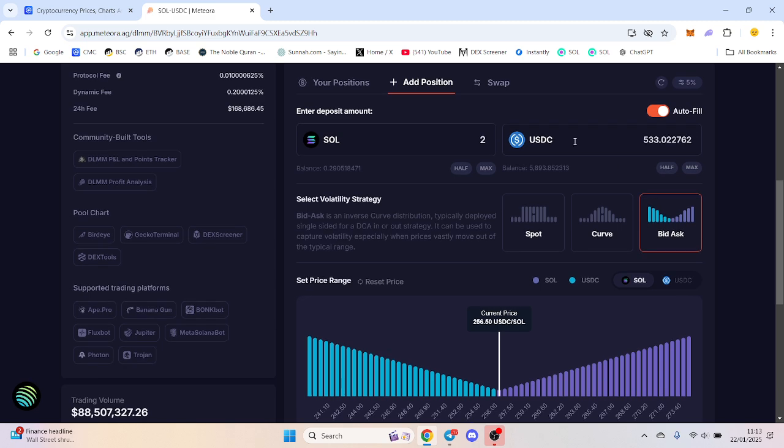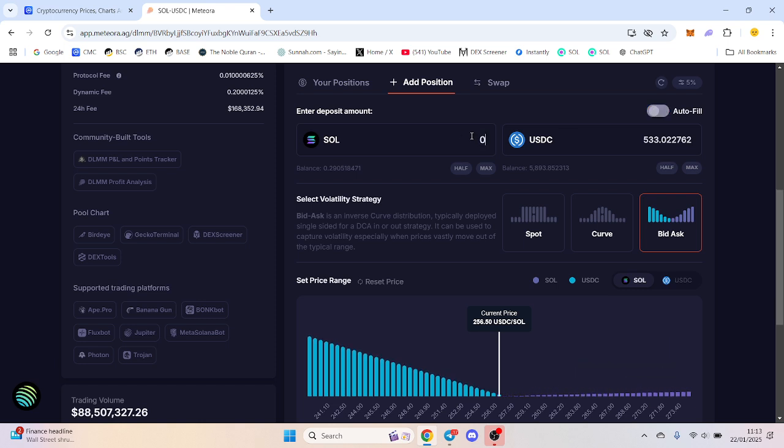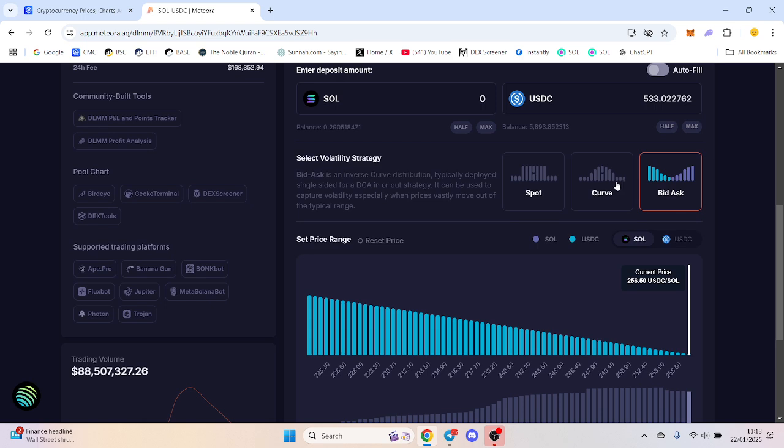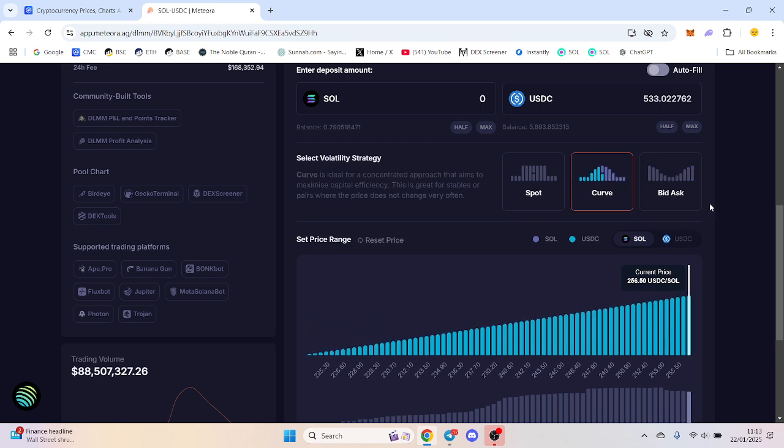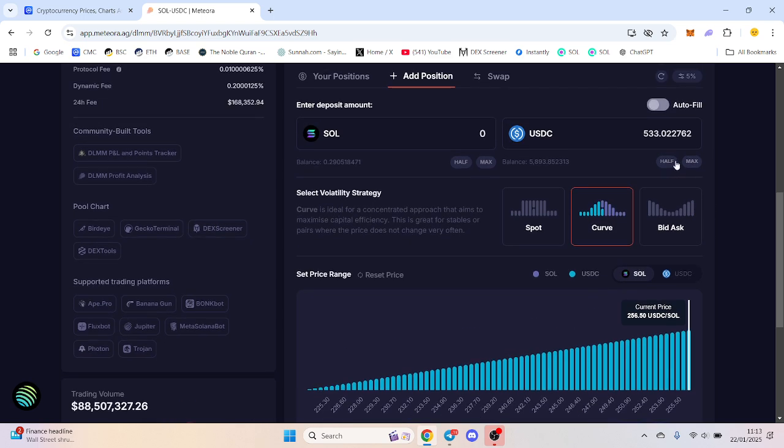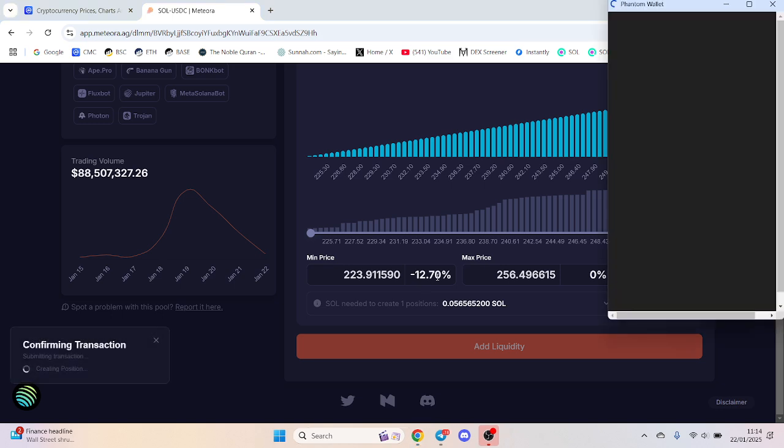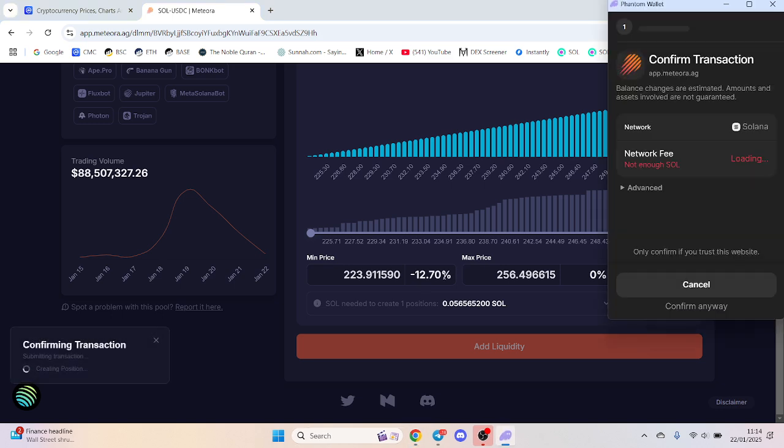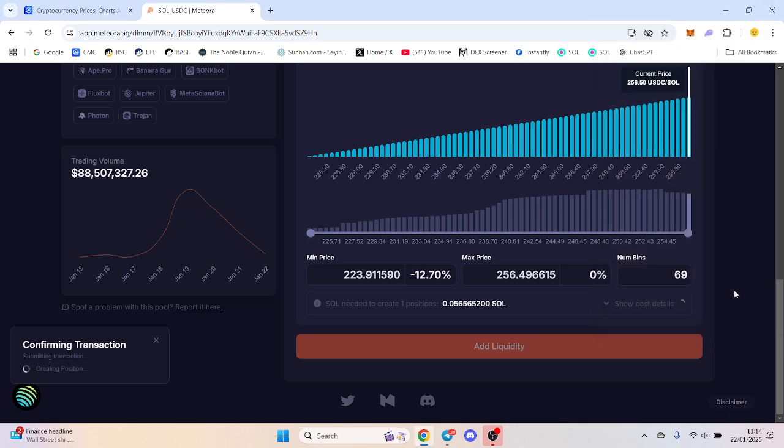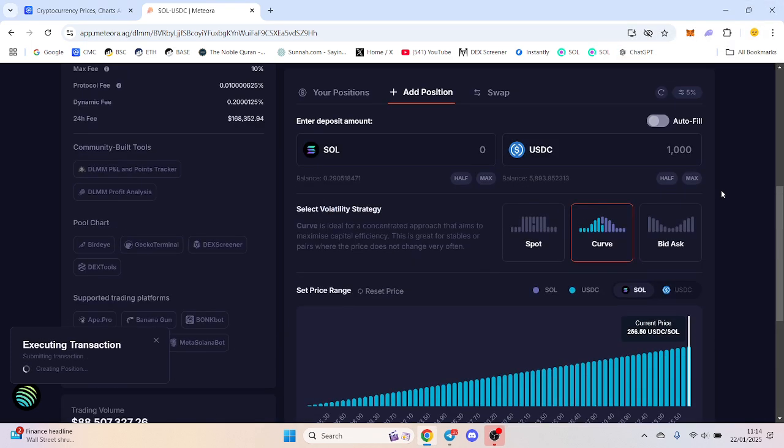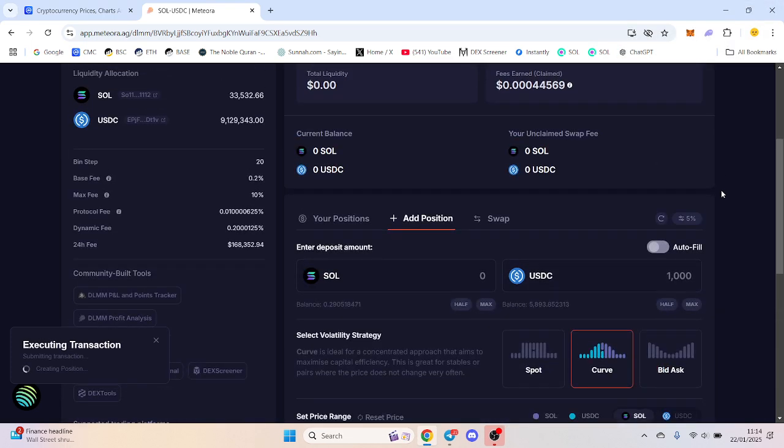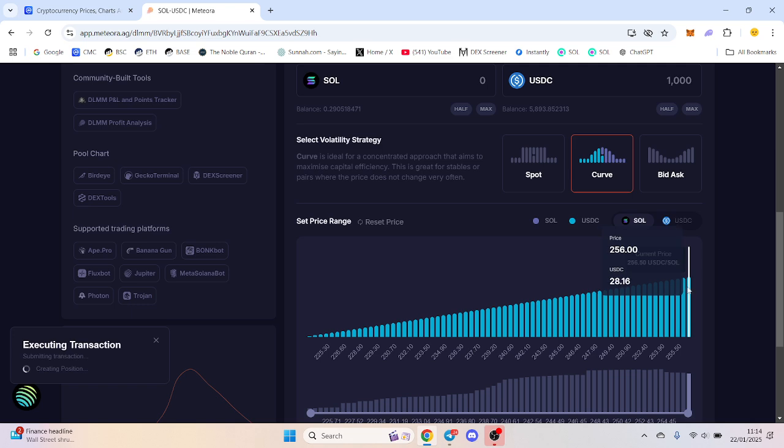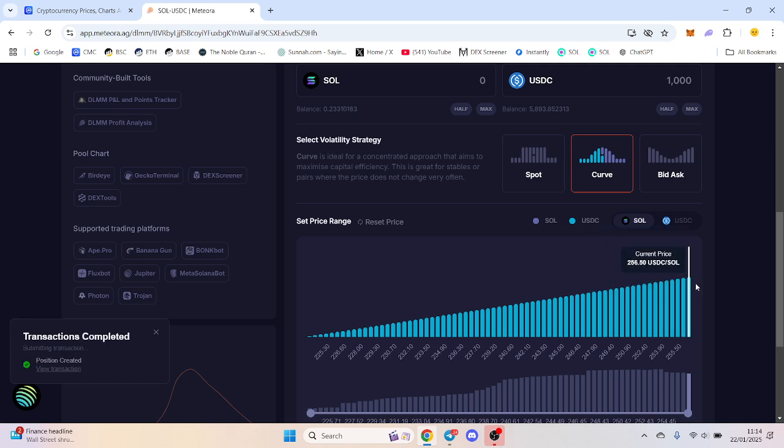What I tend to do is one-sided pools if I'm not using spot. If I'm using bid ask or curve, for example, I might want to put $1,000 into this one. We've got a full 12% here instead of 6% and 6%. We'll put $1,000 in, and at this point will be the most amount of fees we'll earn around here.